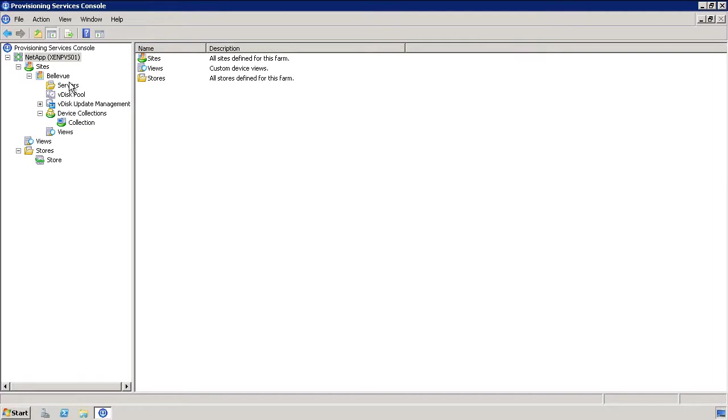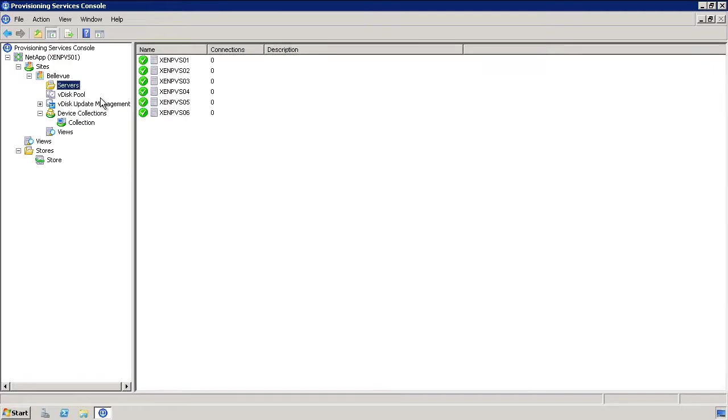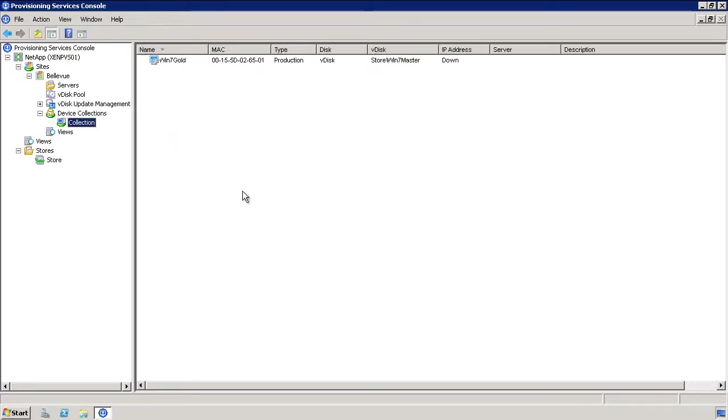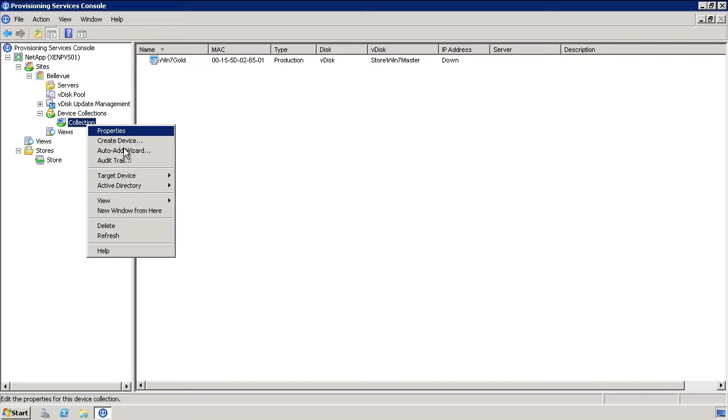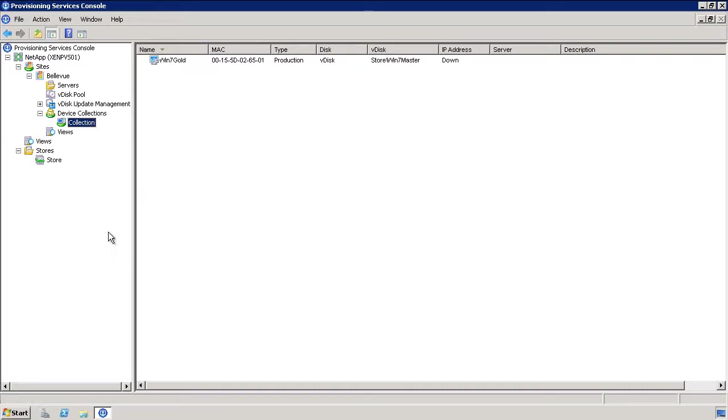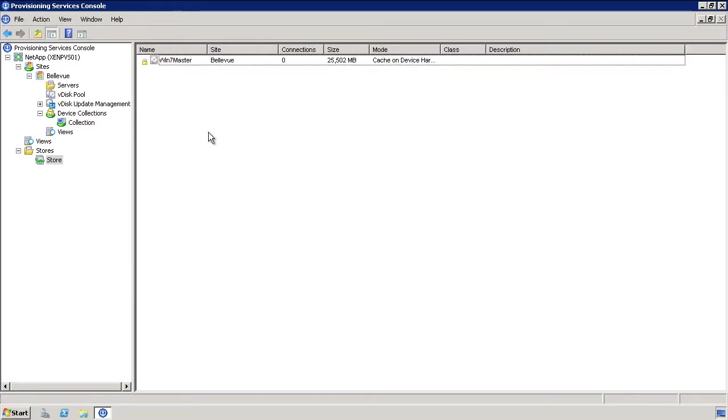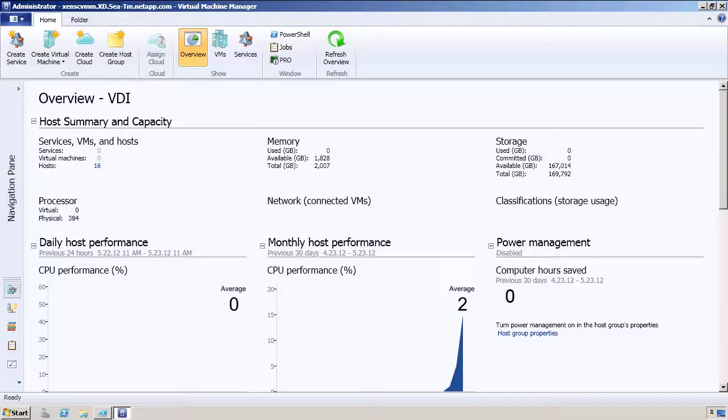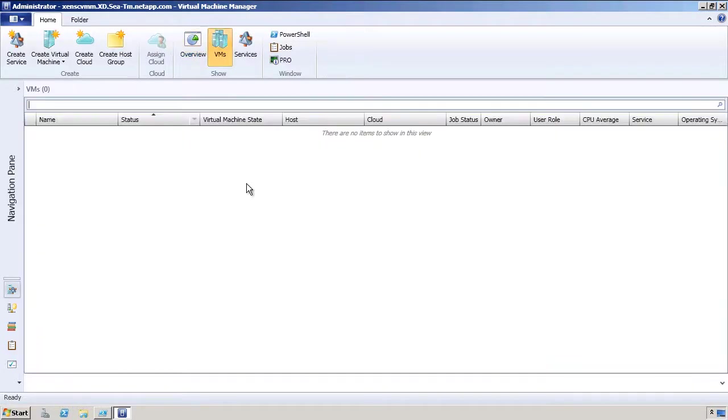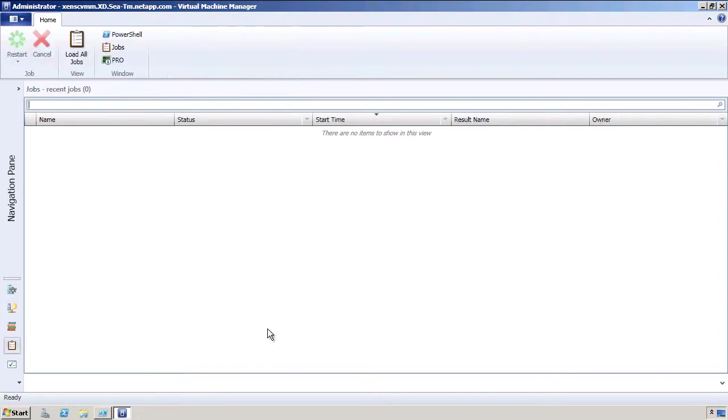So now we're going to move on to the demo, and we'll start with the PVS server, just to show you that there's nothing actually listed here under the collection, or any connections. And then we'll move over to the VMM server. And again, just to show you that there's nothing actually listed here, no VMs that have been created. It's a completely blank environment.